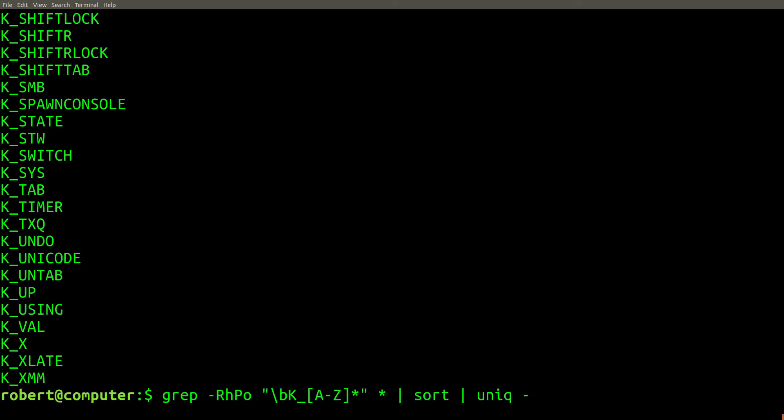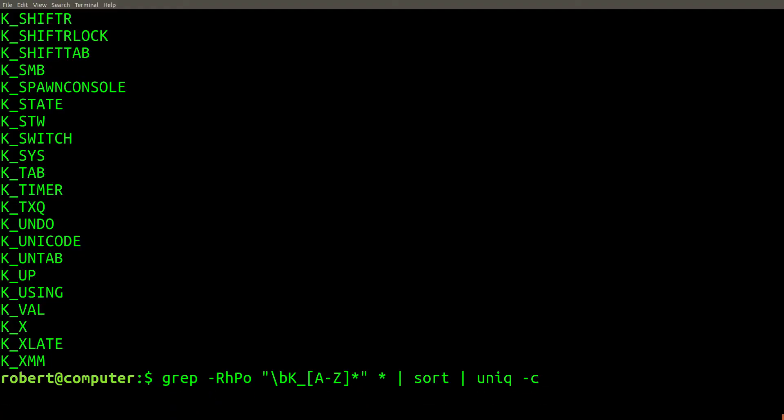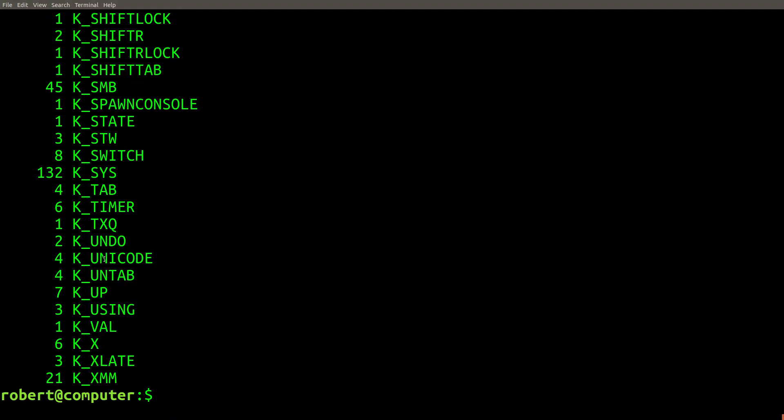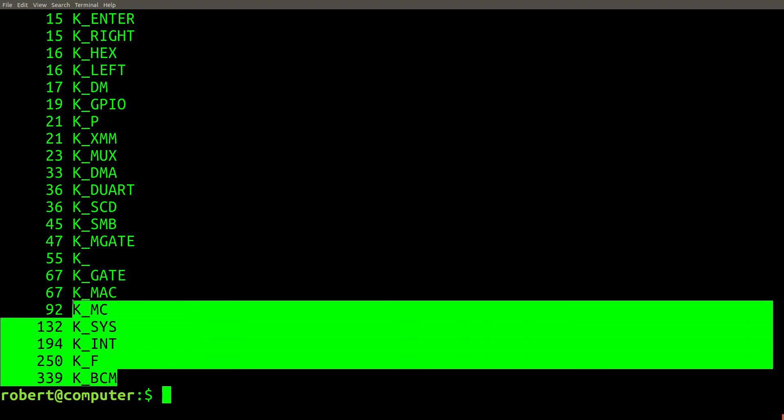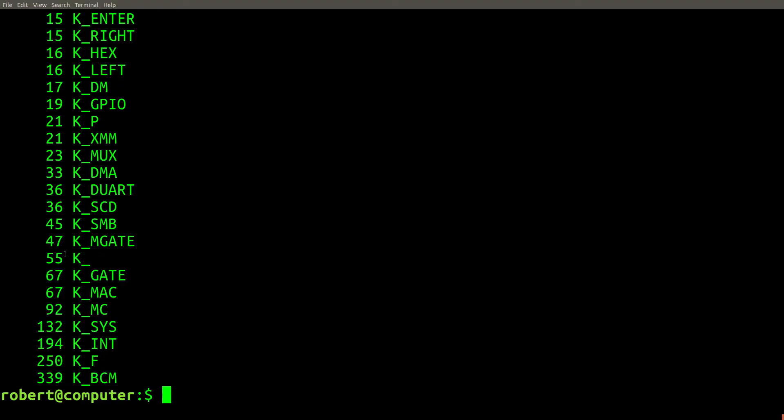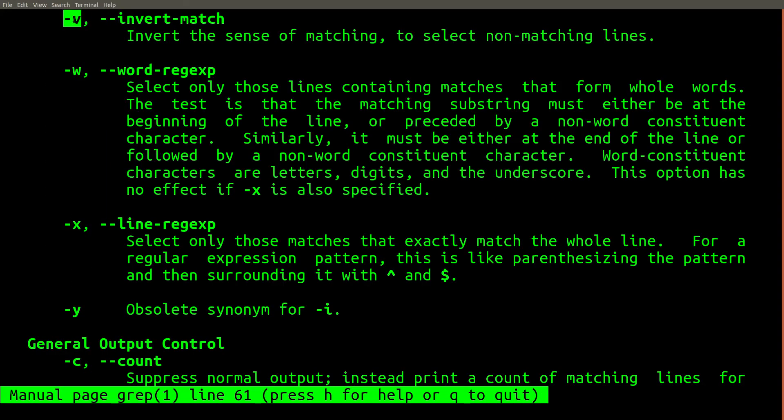Now we can also count them to see which ones are more popular. We can sort the list by popularity. And there you go. Here are the most common string constants that match the pattern that we specified in a regular expression.